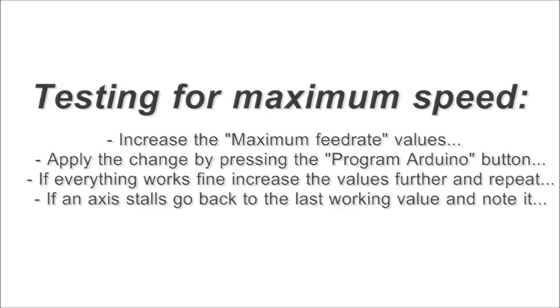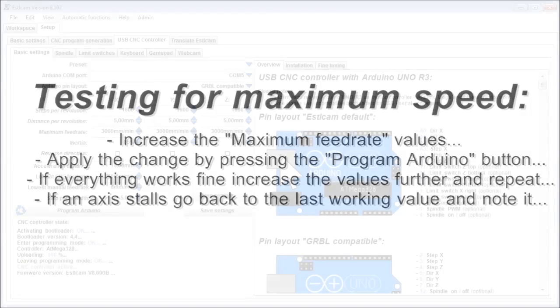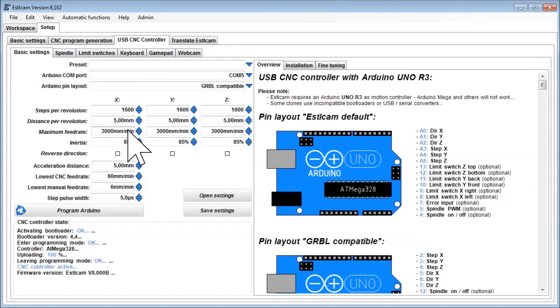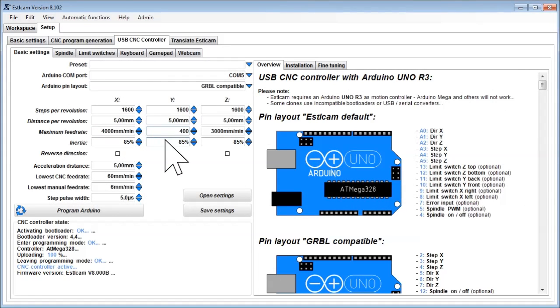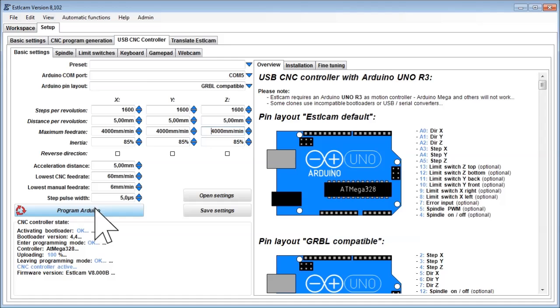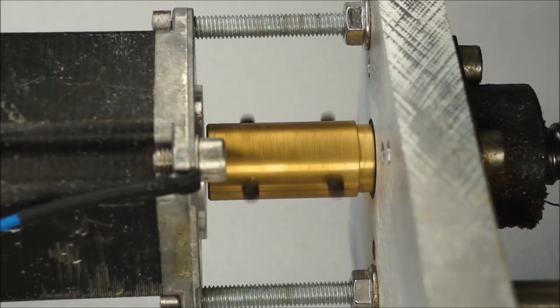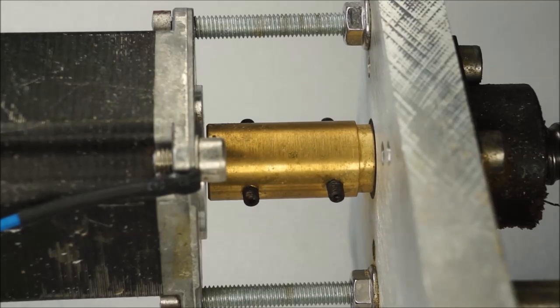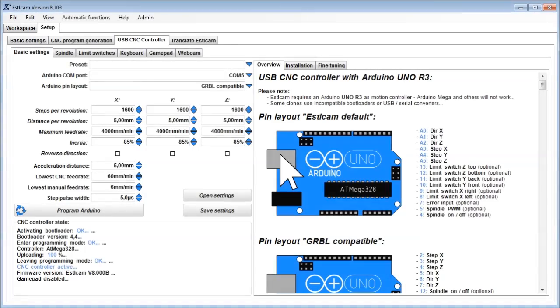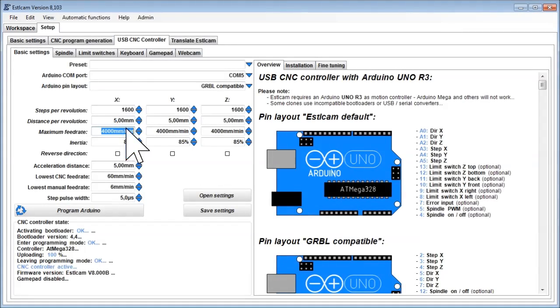Let's first see how far we can increase maximum feed rates while keeping acceleration distance constant. Increase the maximum feed rate values for each axis. Apply the change by pressing the program Arduino button and see what happens. If everything works fine, increase the values further and repeat.